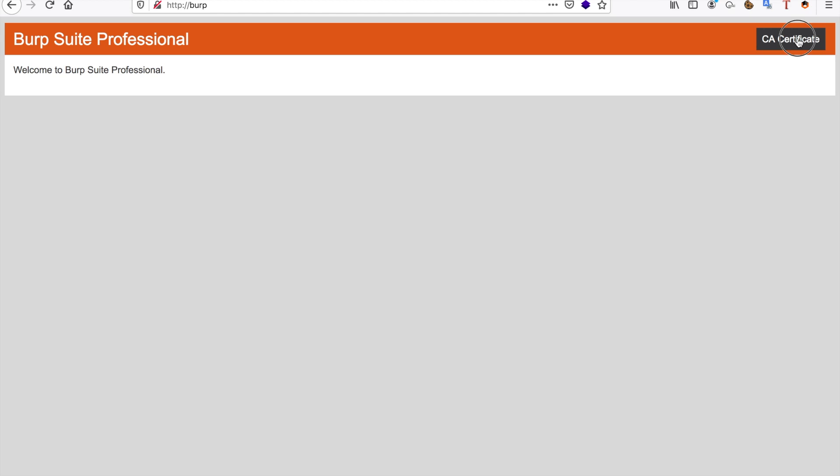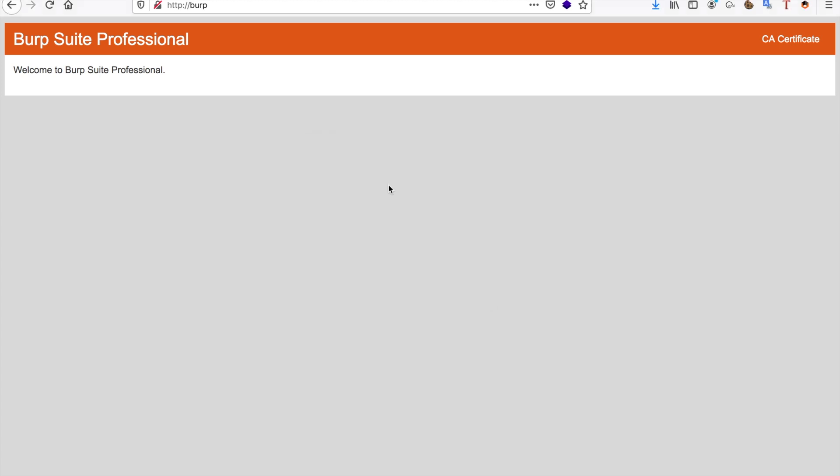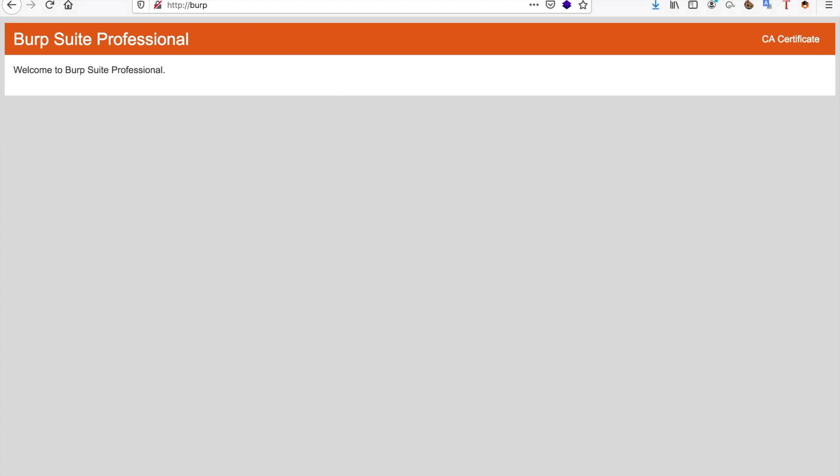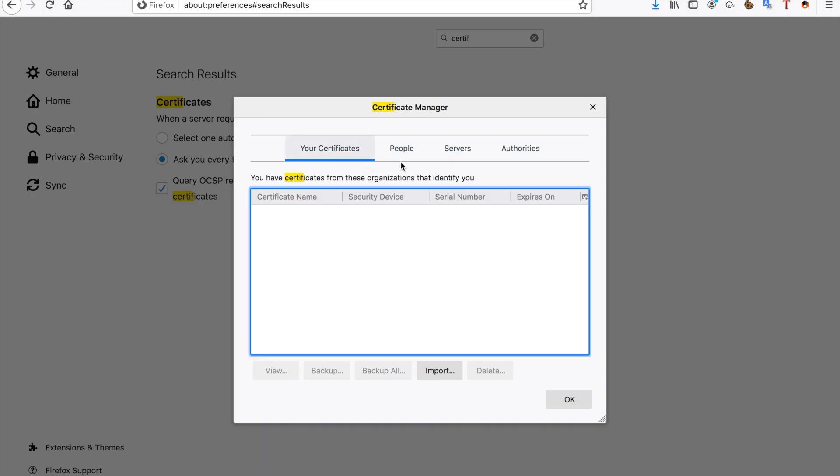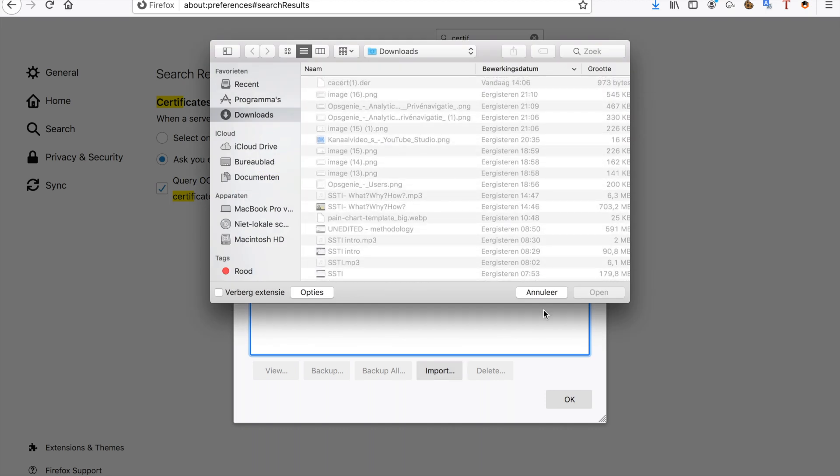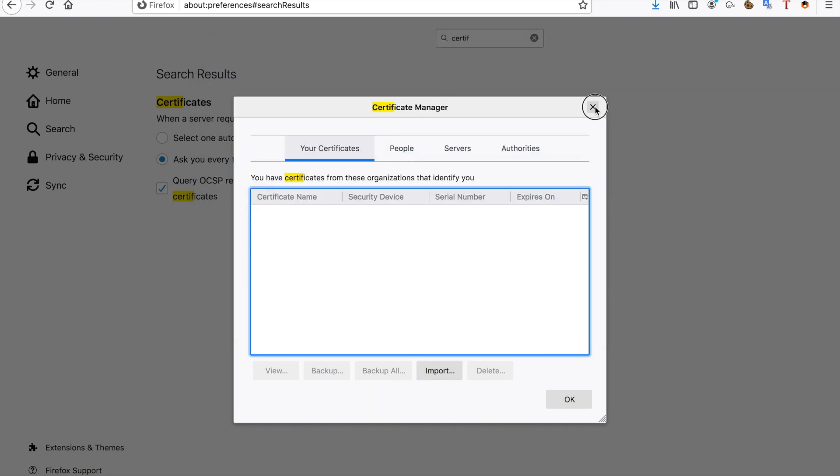Now what you're going to have to do is download this specific certificate and either open it with your keychain if you're on Mac, or save the file. Then you go to your preferences in Firefox and view the certificates. So you search for certificates, view them, and then import that specific certificate. Now that certificate is already in my keychain, so I don't have to import it anymore. But this is really important if you want to catch HTTPS traffic as well.